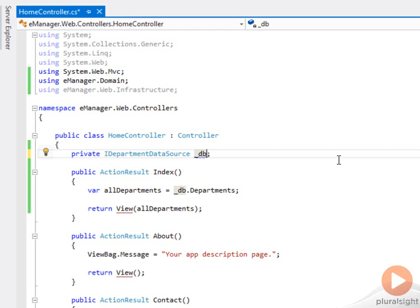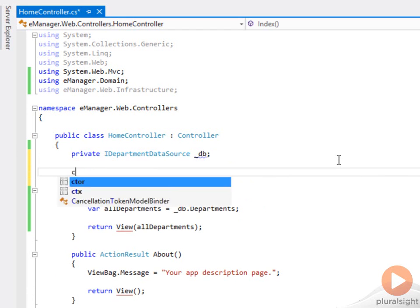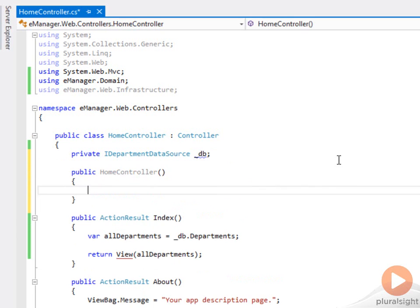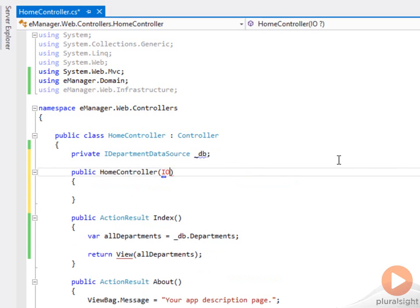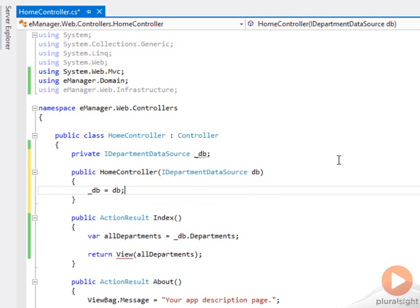If I truly just want the home controller to only know about iDepartment data source, then I would remove that hardcoded dependency and define a constructor where I say if you're going to create me, what you need to do is pass in the iDepartment data source that you want me to use and I'll assign that to a private field.